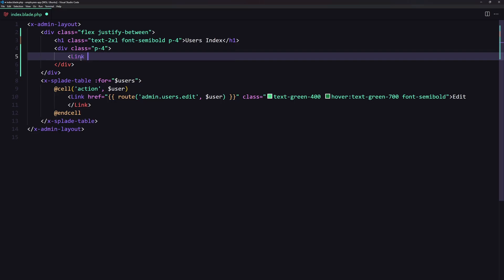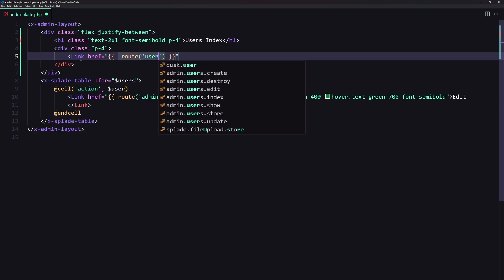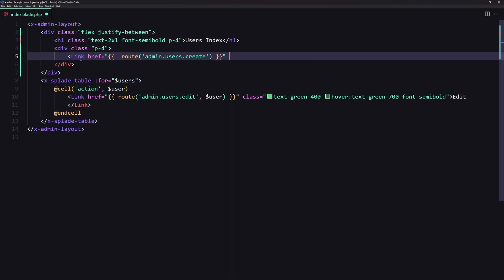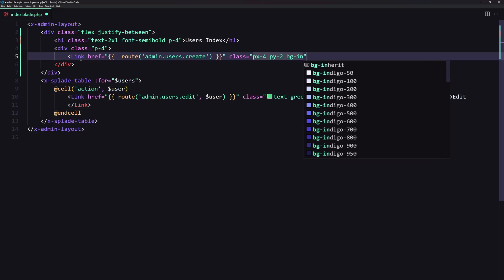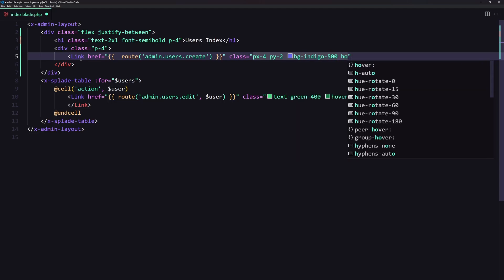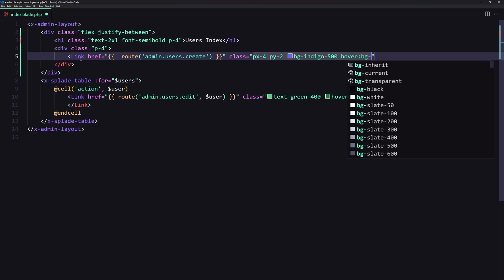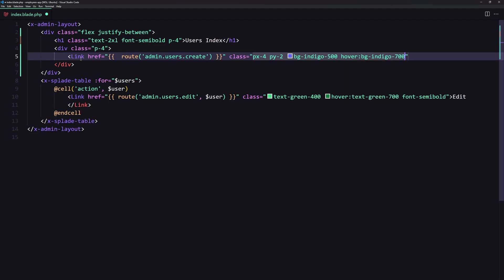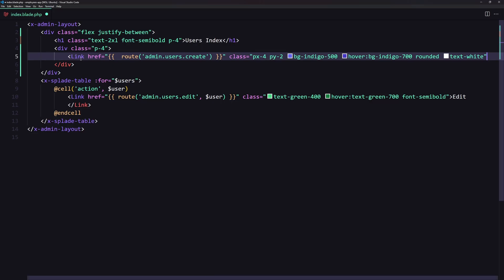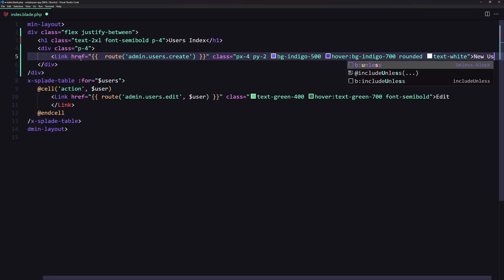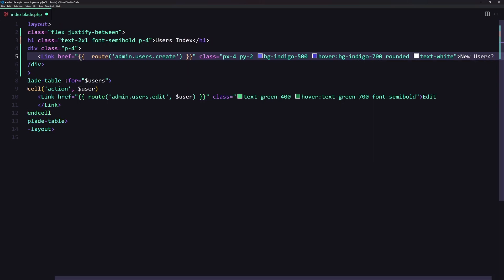I'll add a Blade link with href pointing to the route 'admin.users.create', and give it some classes: px-4, py-2, bg-indigo-500, hover:bg-indigo-700, rounded, and text-white.